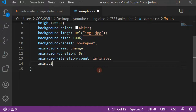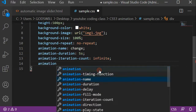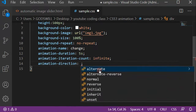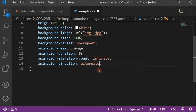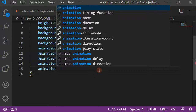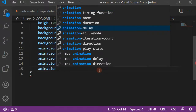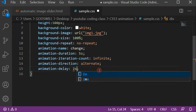Then we have animation-direction, which controls how the animation plays — whether forward, backward, alternate, or alternate-reverse. I'll use 'alternate' here. Finally, we have animation-delay. We want to add a 2-second delay so the animation waits for the page and other elements to load before it starts playing.